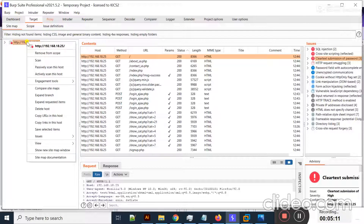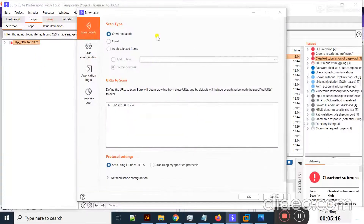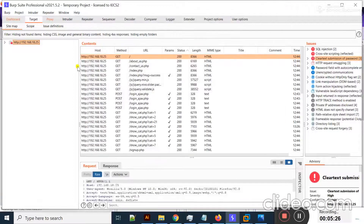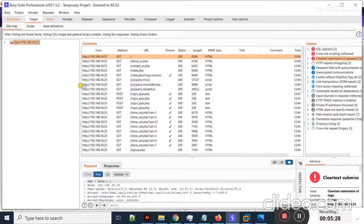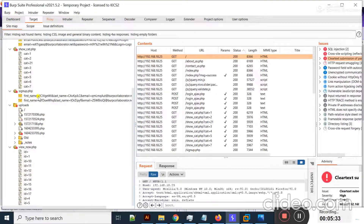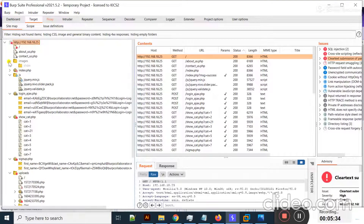For crawling a website I can right-click on the target and click on Scan. Here you can see there are three different options — you can use any one. I will use 'Crawl and Audit' and click OK. It starts working and after a few minutes it will crawl all the directories and folders of this vulnerable web application.